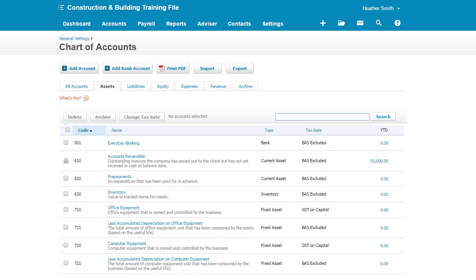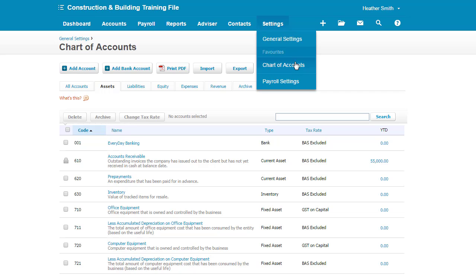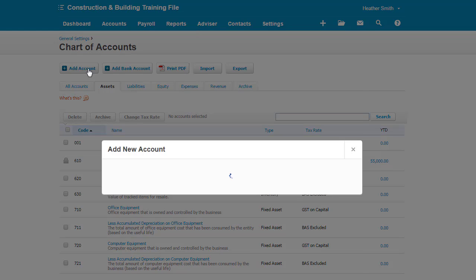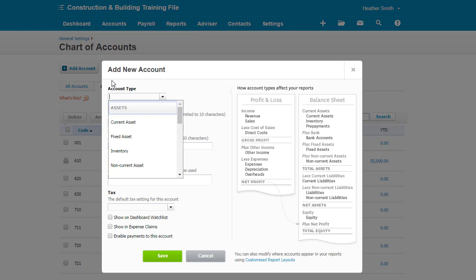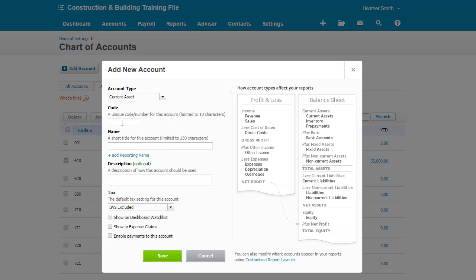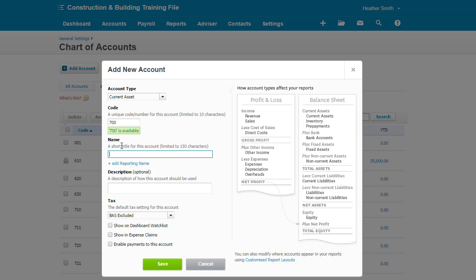So the first thing I'm going to do is create a retention monies asset account. Click here on settings, here on chart of accounts, and then you come here into this screen. We're going to click on add account, current asset there. The code will be $700,000 and I'll call it retention monies. I will show it on the dashboard watch list, and I'm going to click save here.